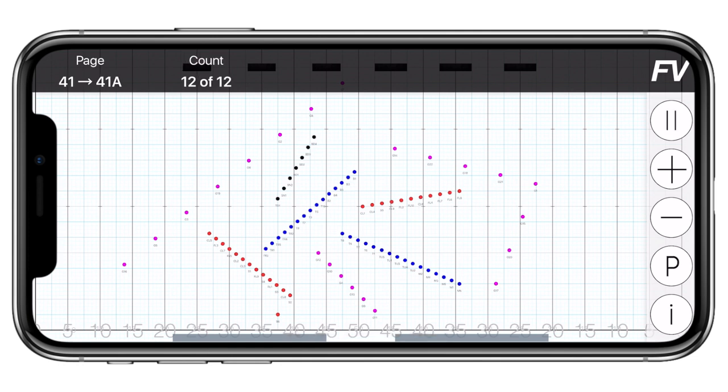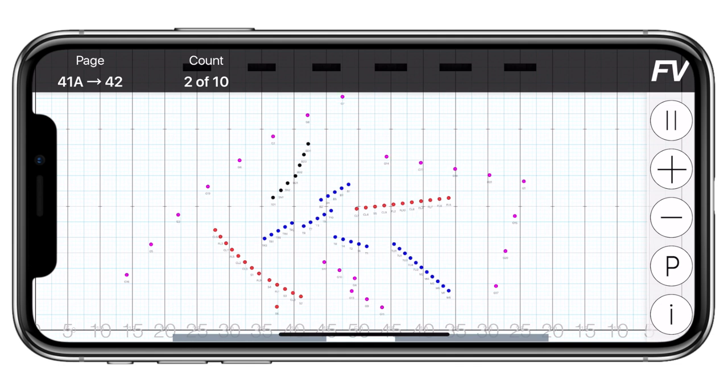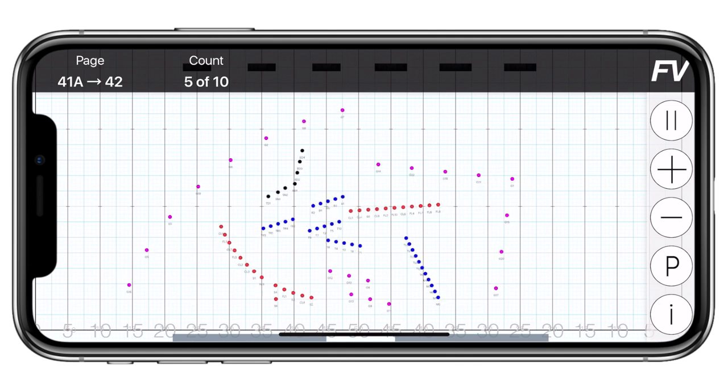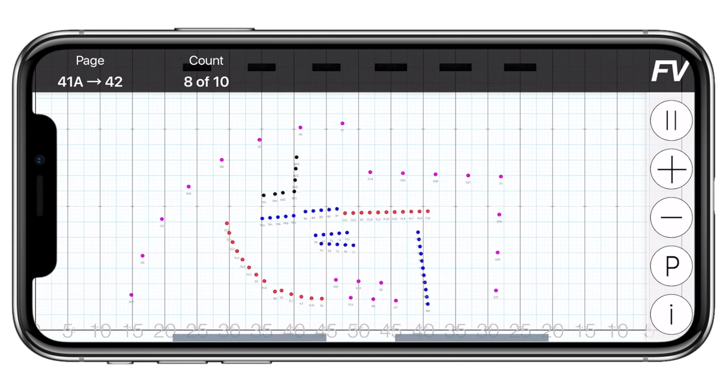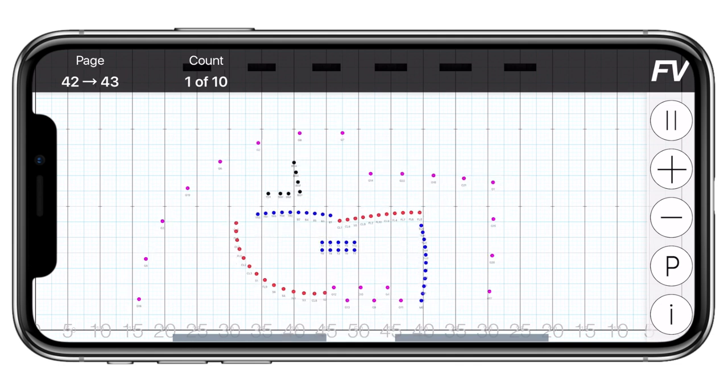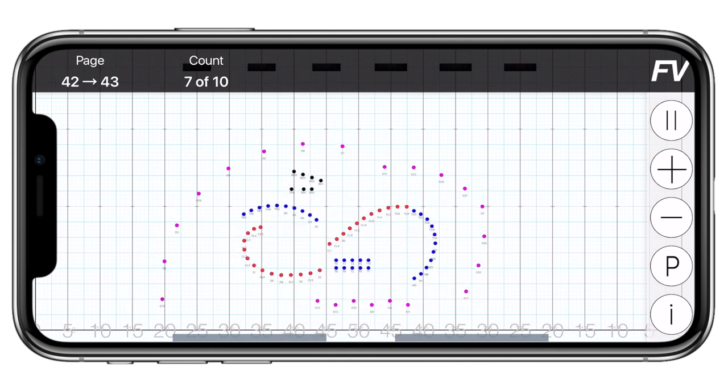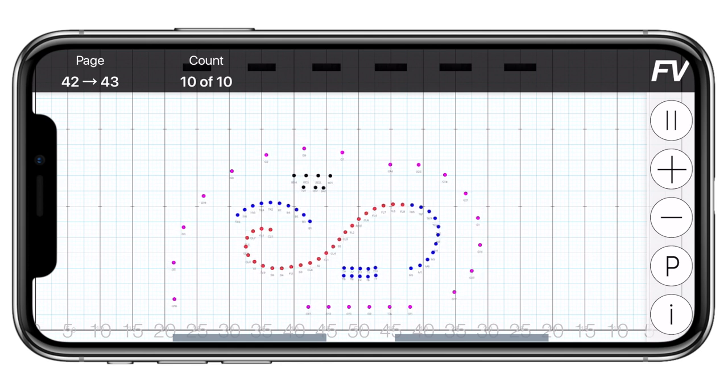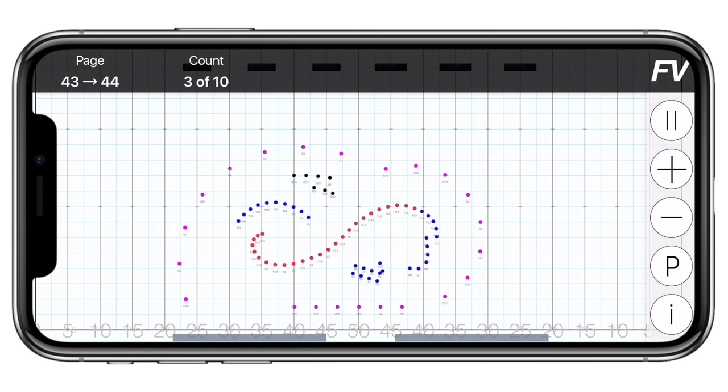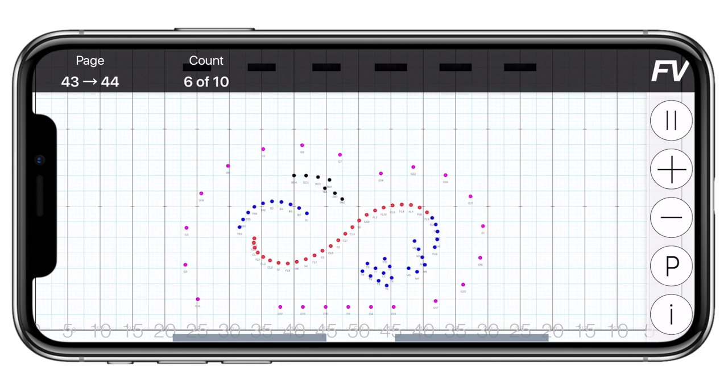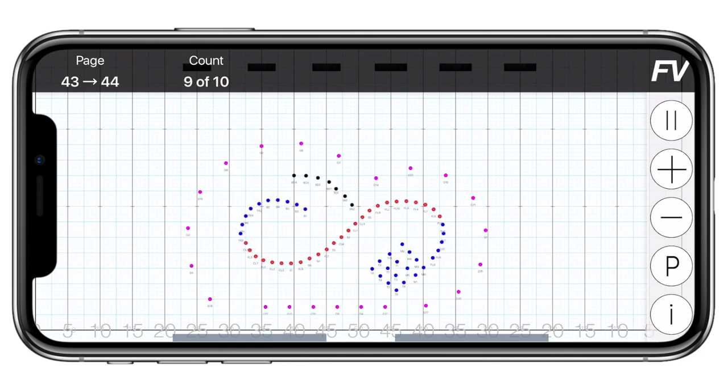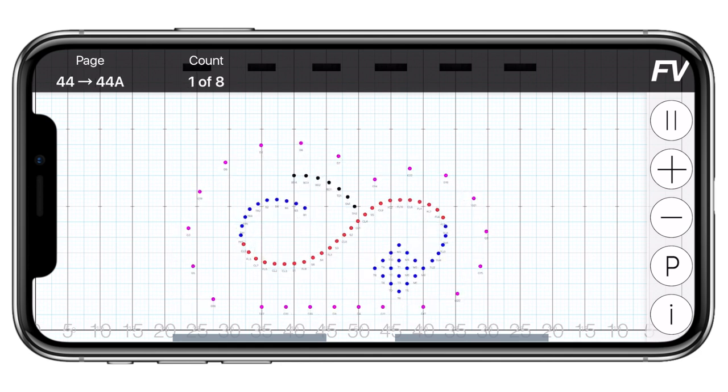When you tap play, the animation will start. If there is synced music, you'll hear that as well. This animation is 100% smooth and exactly what the drill writer exported to the app. To stop the animation, tap the pause button.